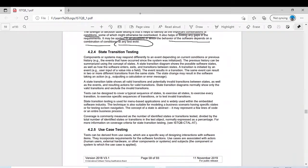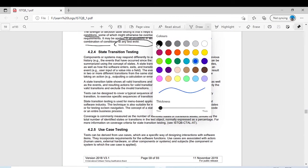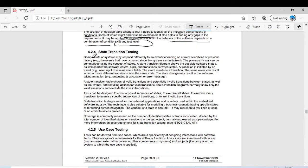Maybe many of you who are already working in the field of computer systems, or have studied IT or embedded systems, already know state diagrams. But for those who haven't worked with state diagrams or state machine diagrams, it's not a problem — here we will see in detail what state transition testing is and how it covers everything.